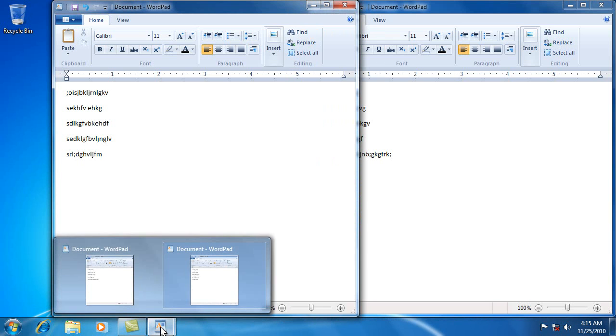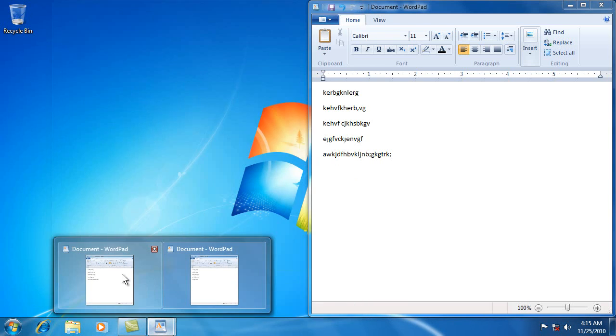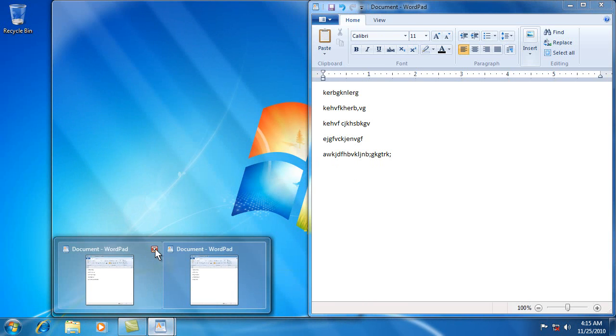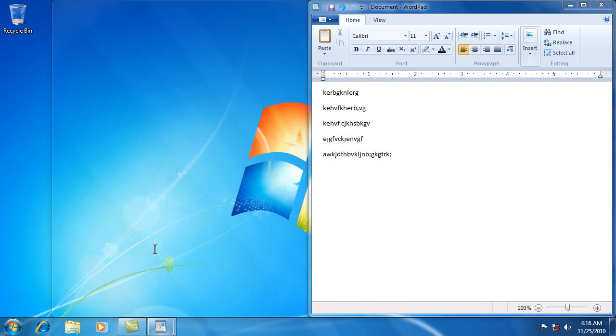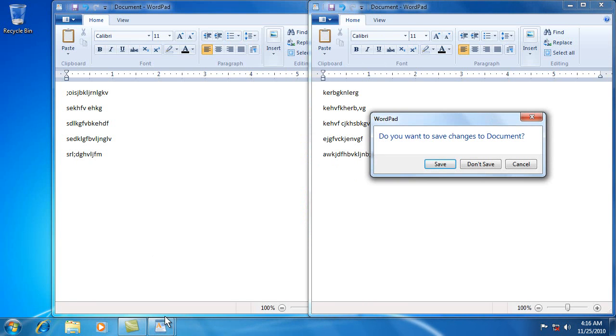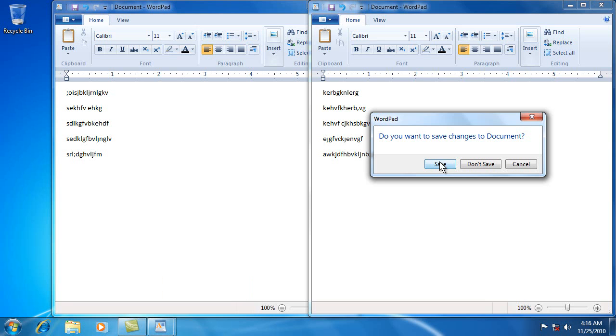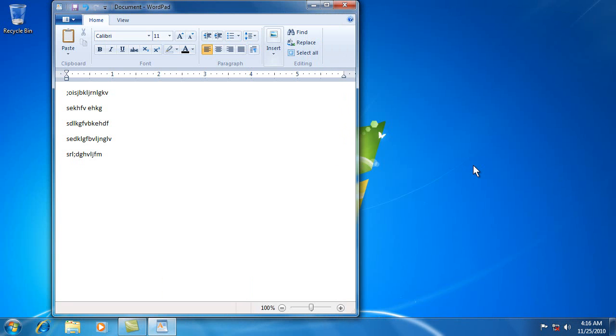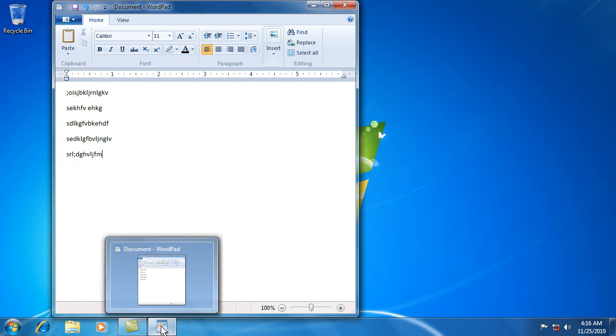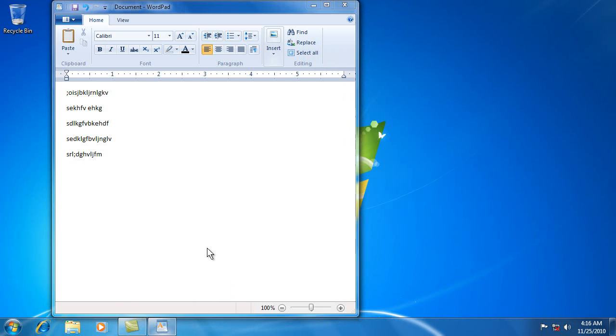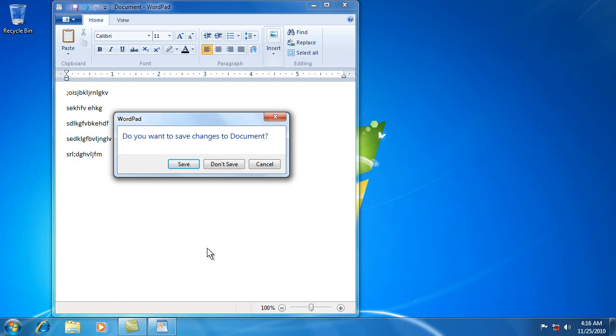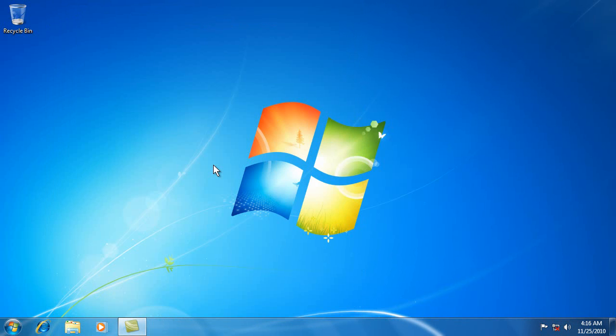And then from here, you can also point to him and you can X out, you can close him from there. And they'll actually point to him and save it and we'll say don't save. And the same with this one. A little red X will appear and you can X out. And we'll say don't save.